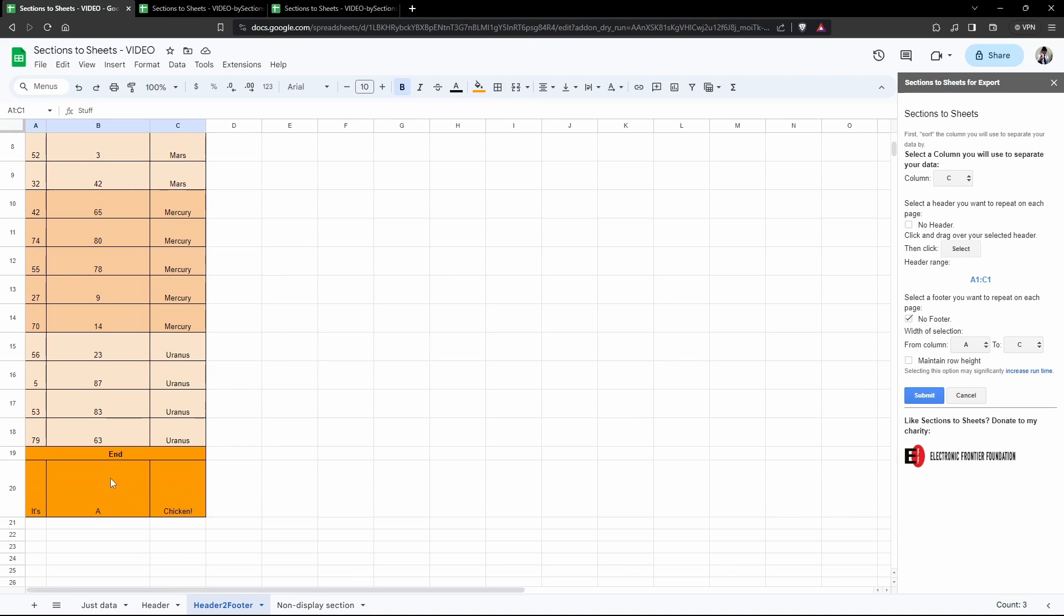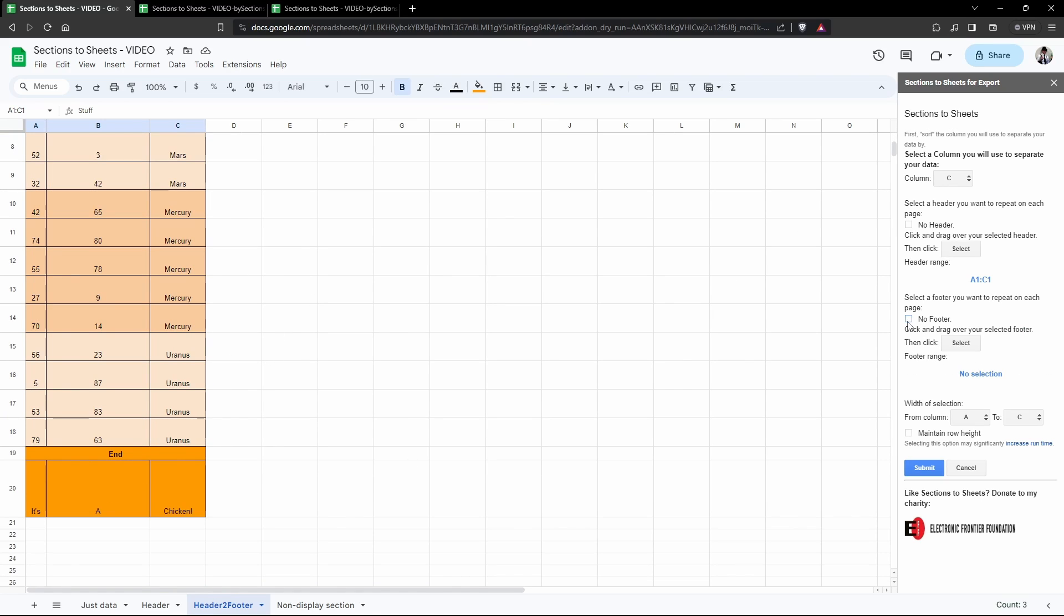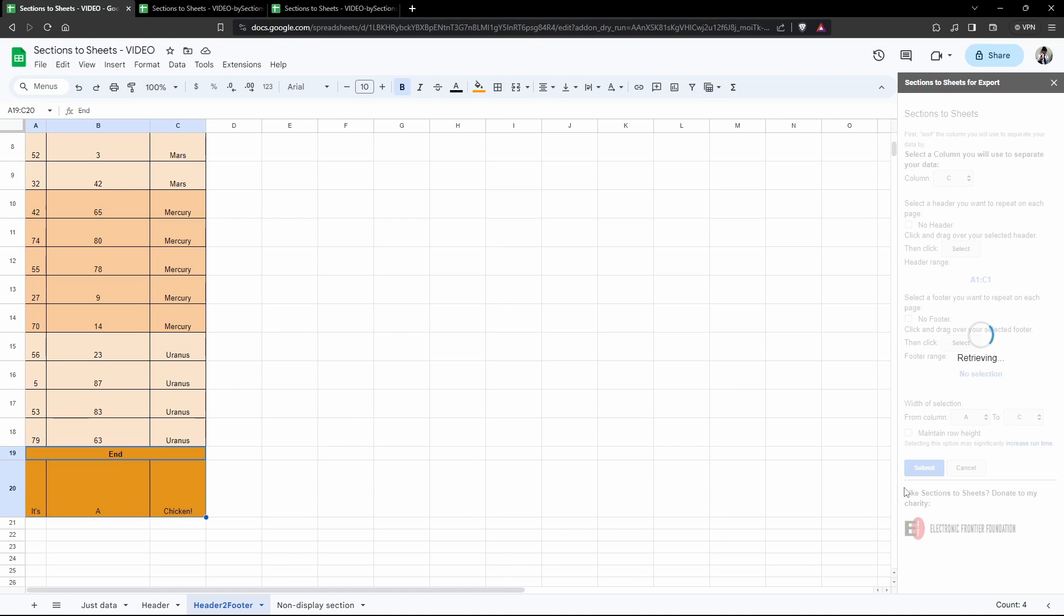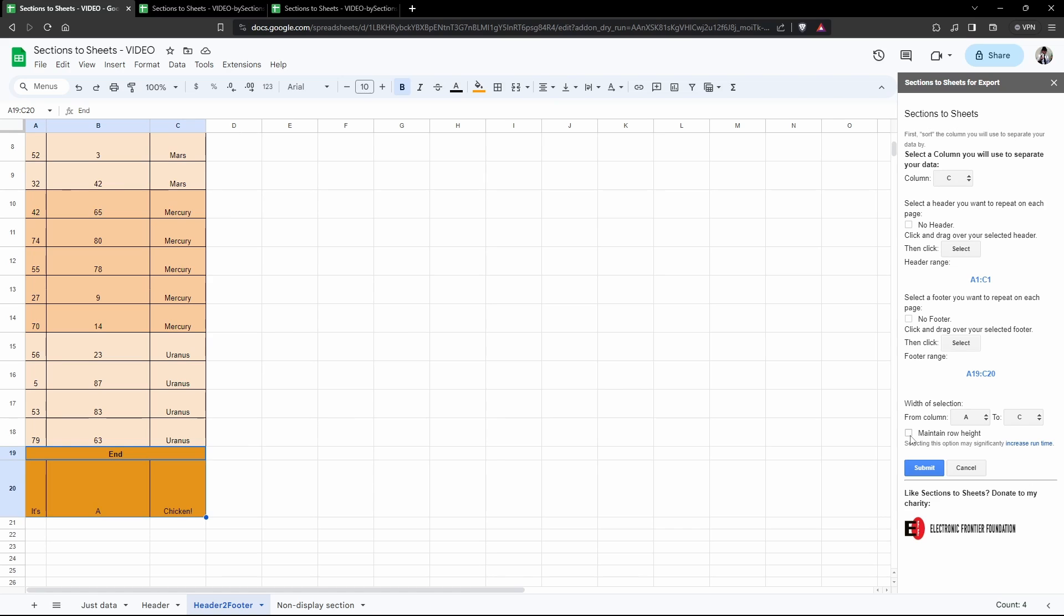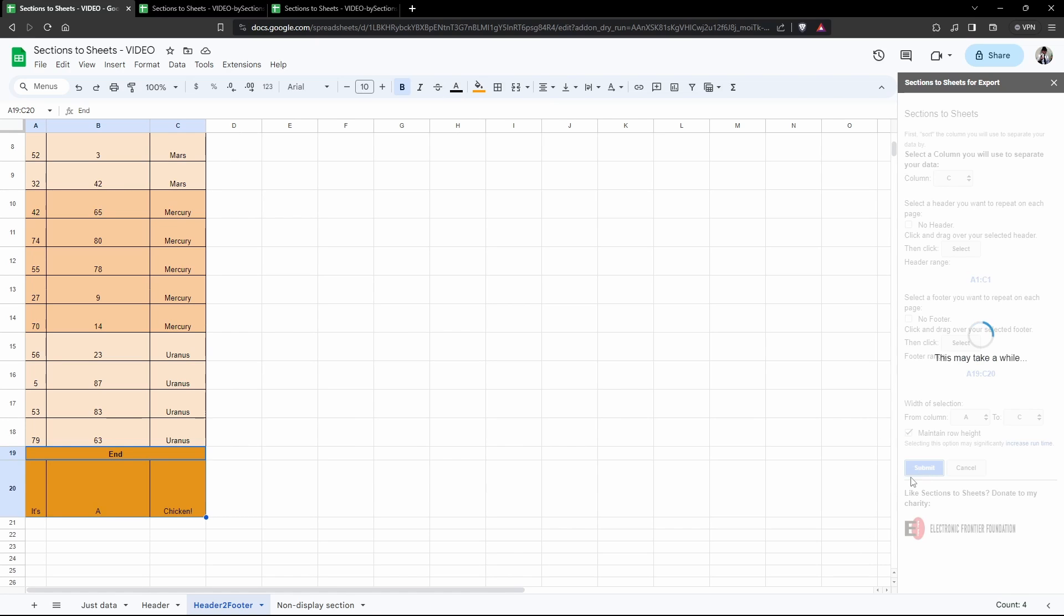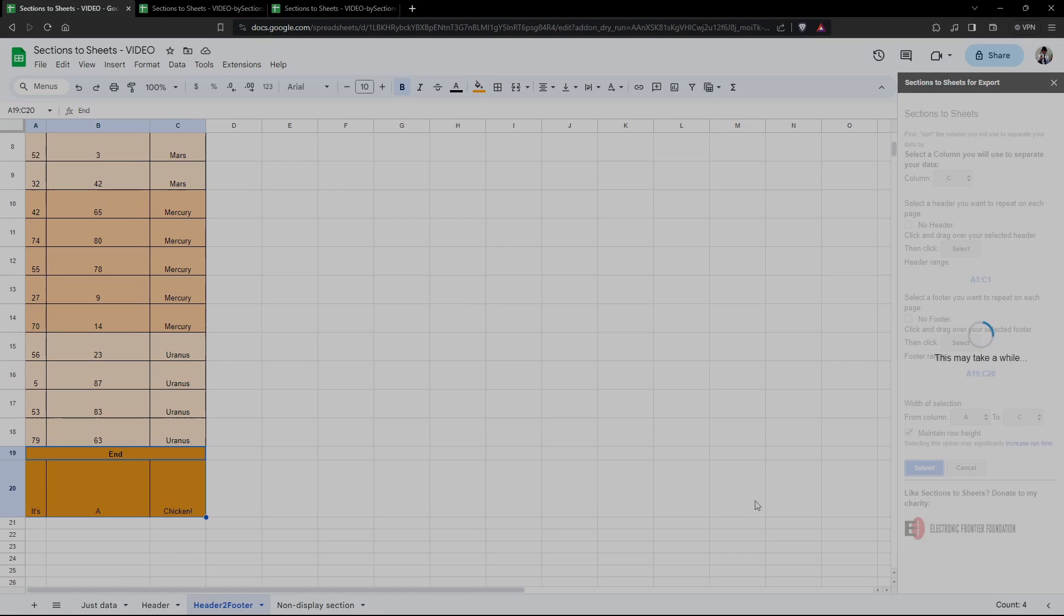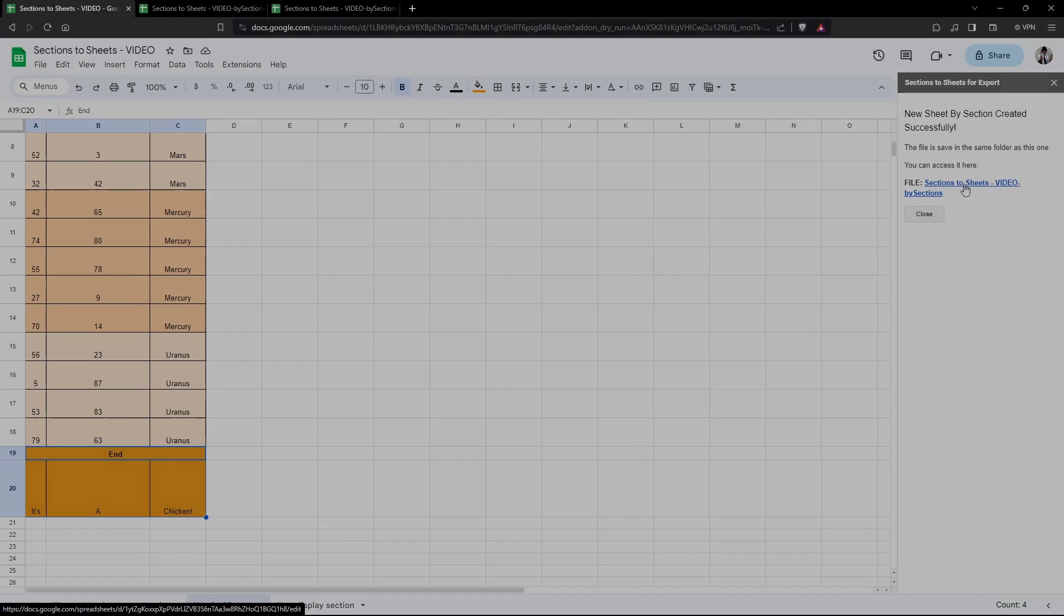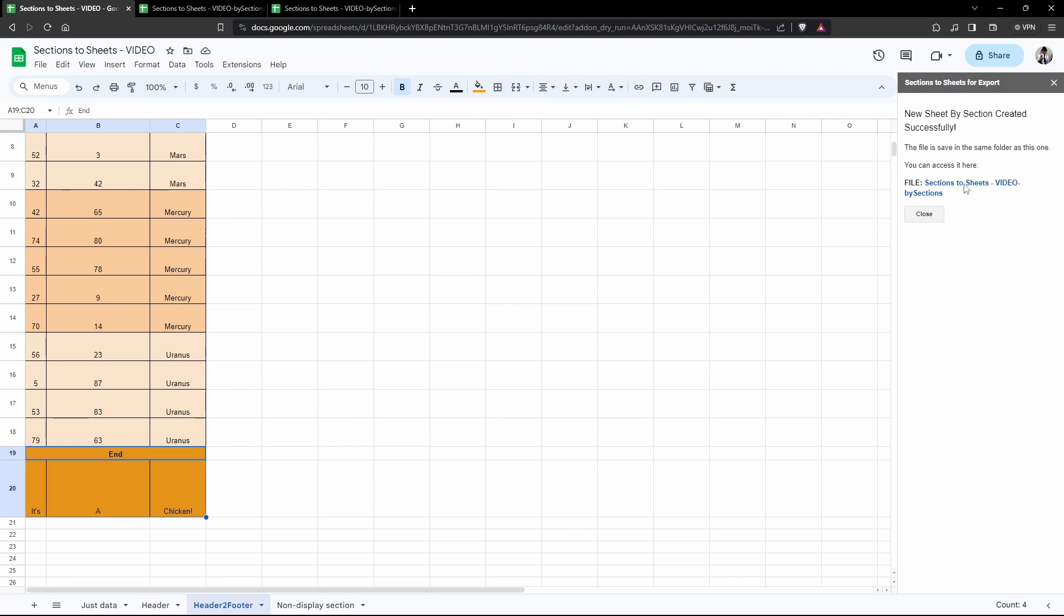Now we've also got a footer here, so I'm going to deselect No Footer now, and then I'm going to select from A19, hold Shift down to C20. You can see here we've got a merged value as well. Let's have a look to see if this has been included or not. Now I'm going to hit Select.